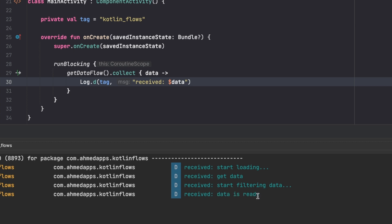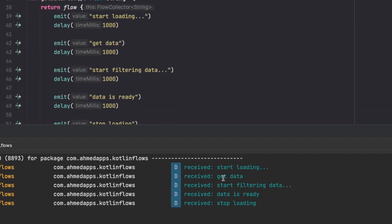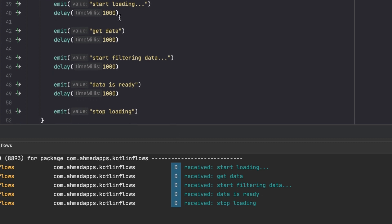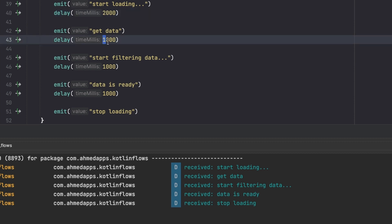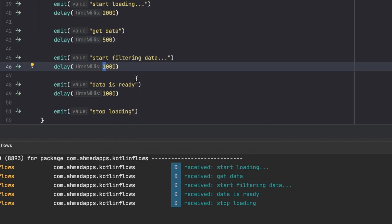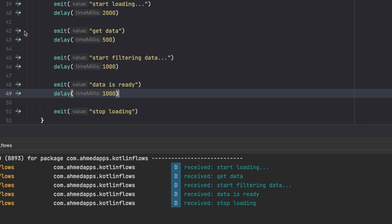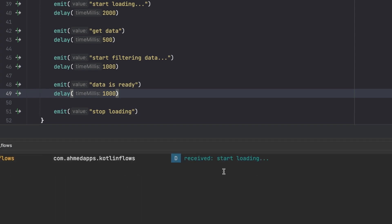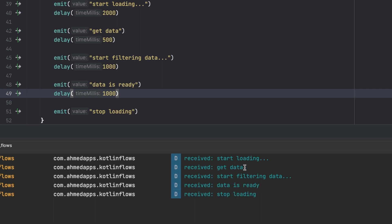Running the app, we can see the data arriving exactly when we need it: 'start loading', then 'got data', 'start filtering', 'data is ready', and 'stop loading'. If this were a real API call it might take two seconds; filtering might take a second. After adjusting the delays and re-running, we can see the slight delay between each emission - that's how flows emit values over time.